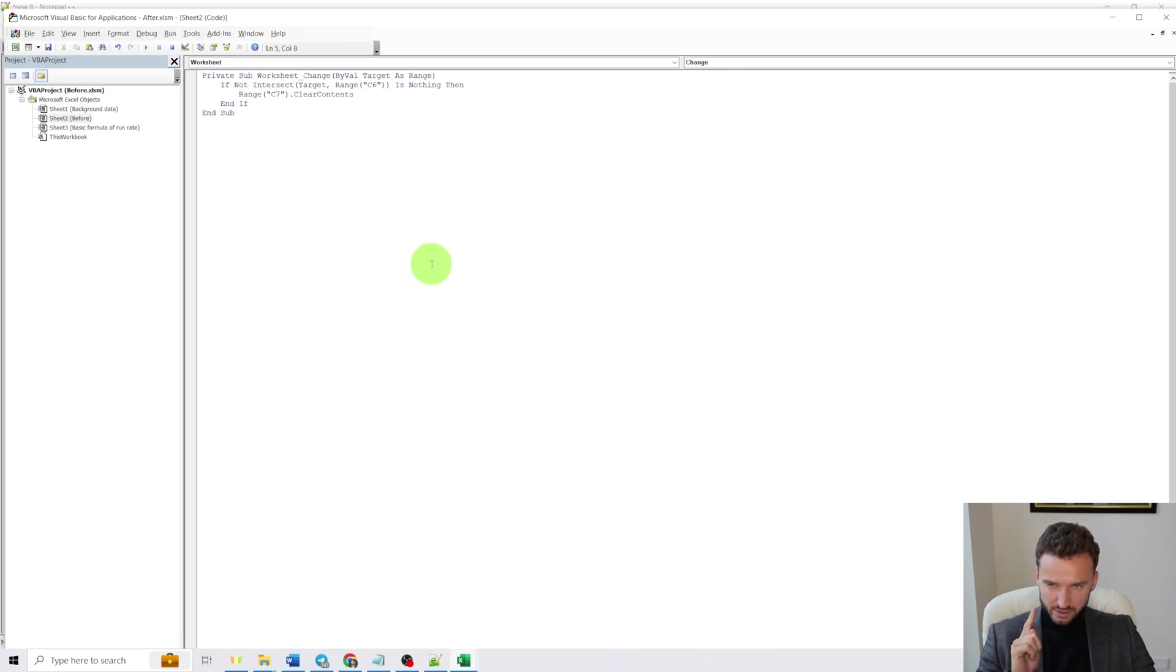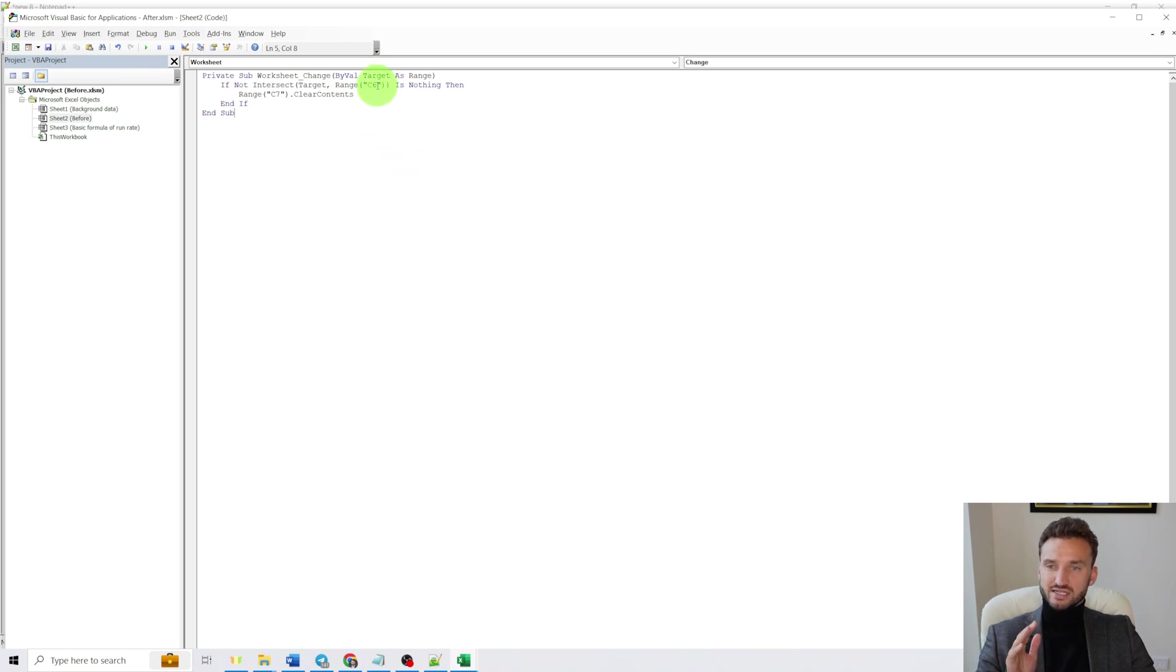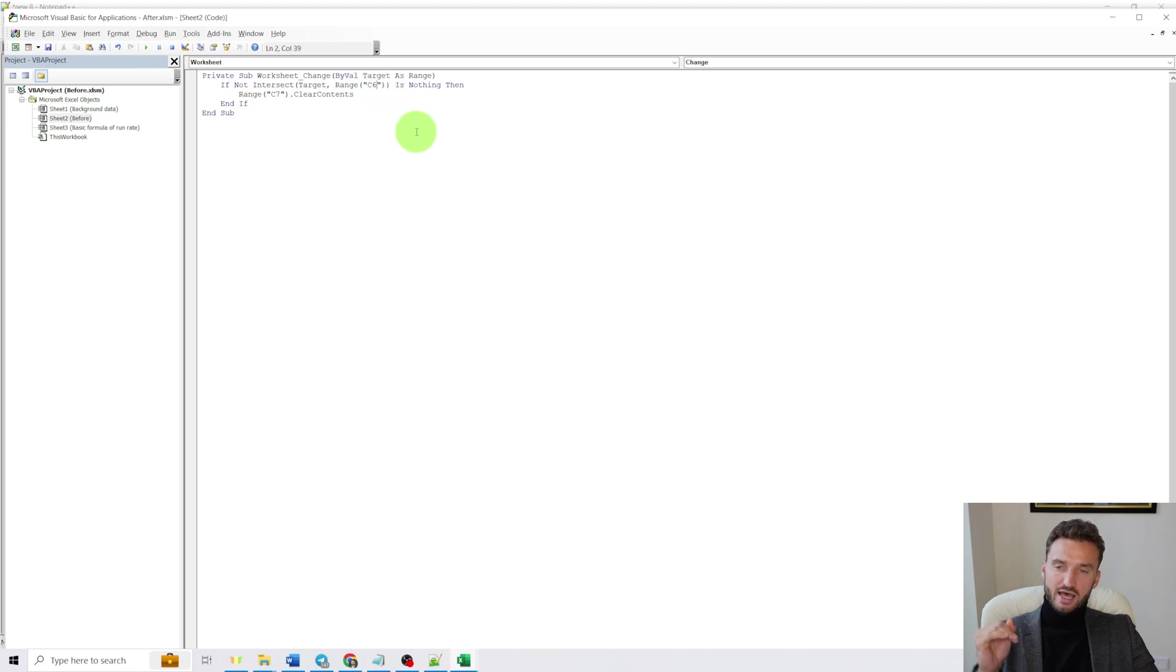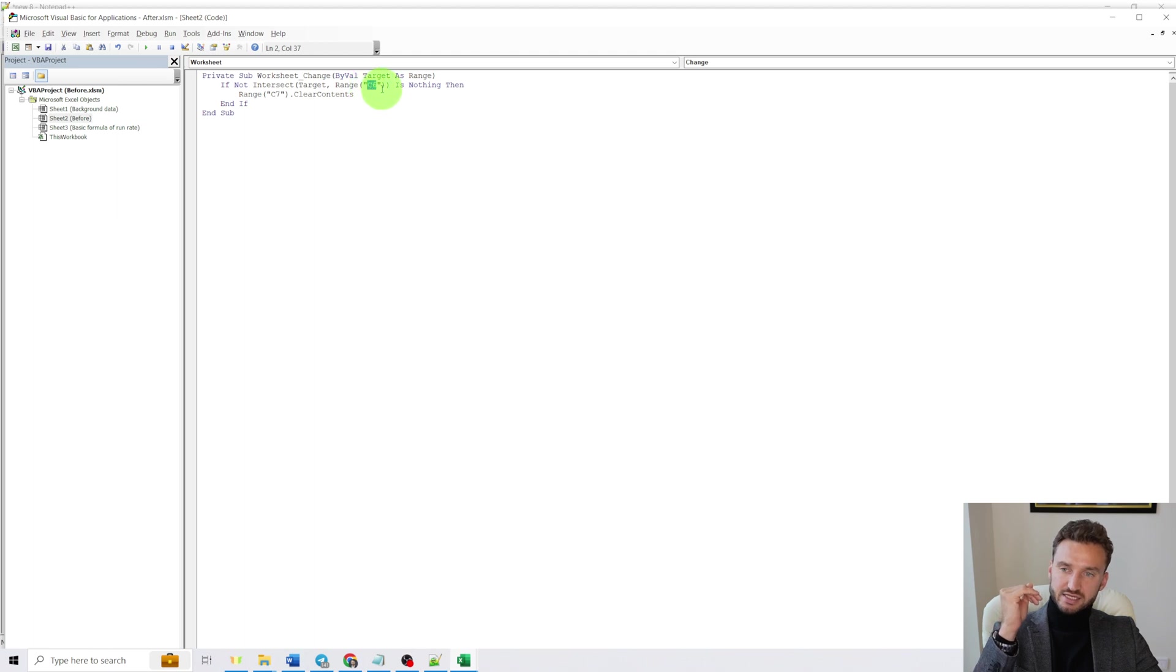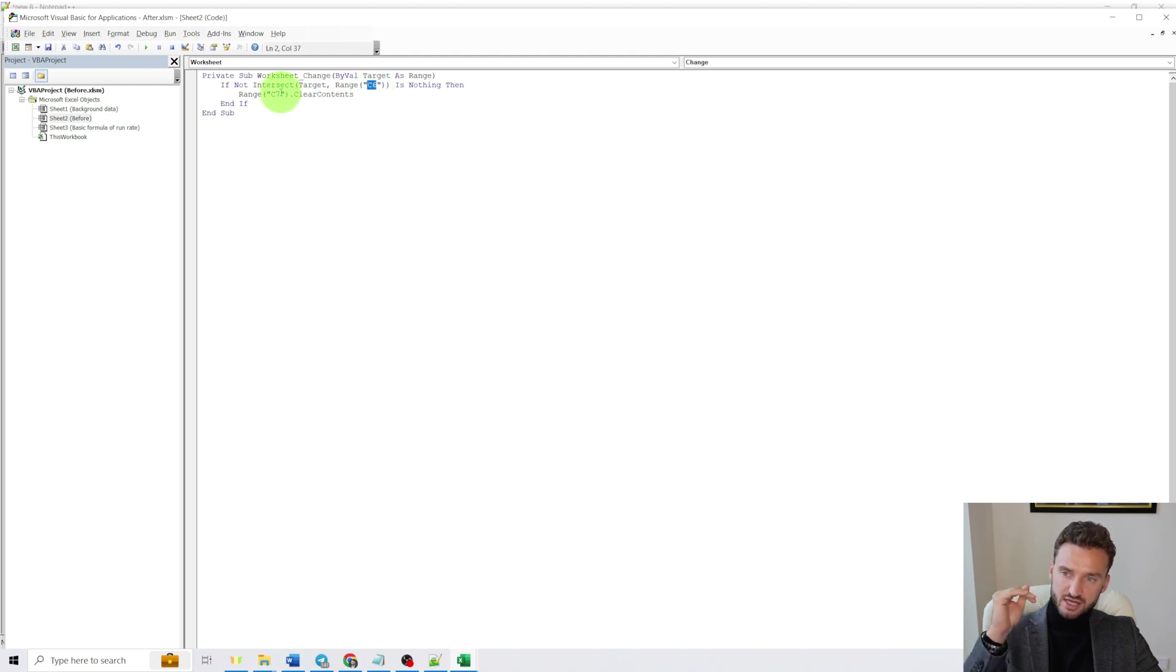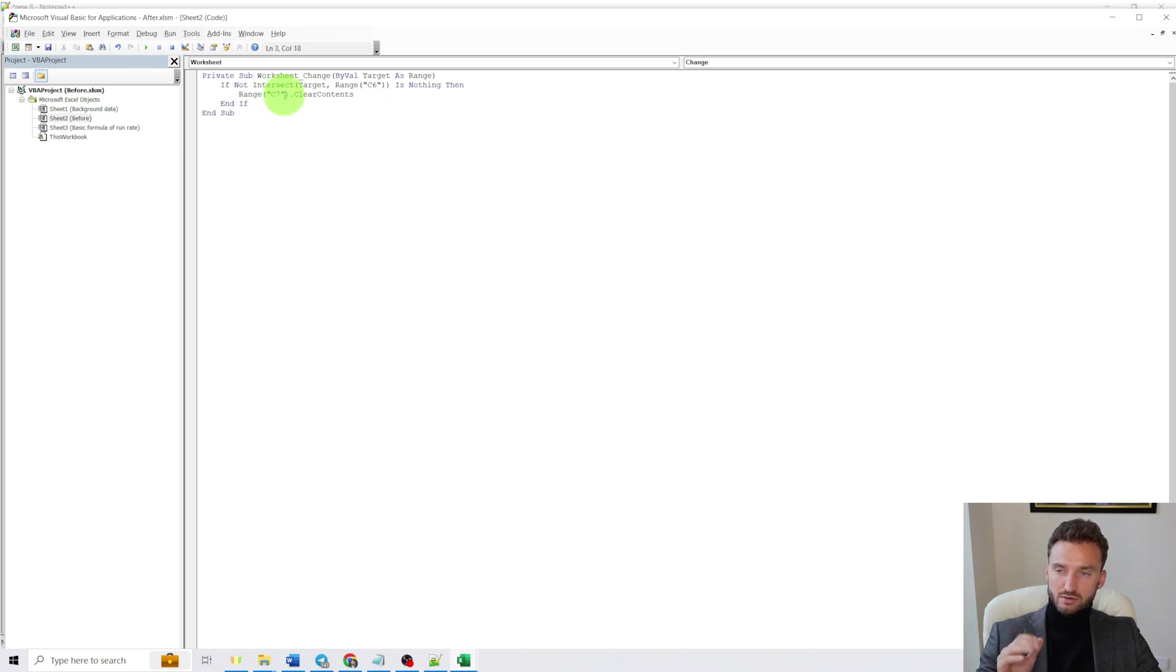And here is a really important thing to say. This code is designed in a way that if cell C6 is changed, the value of C6 is changed, then we have auto clear in cell C7. The cell C7 will be auto cleared.